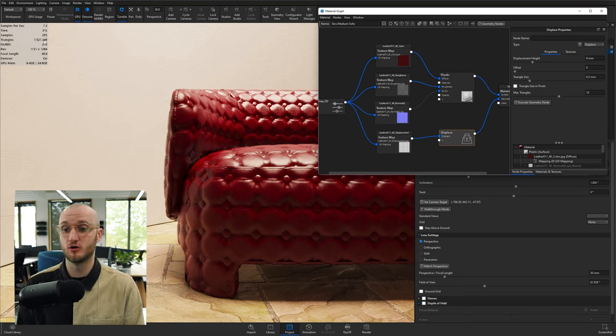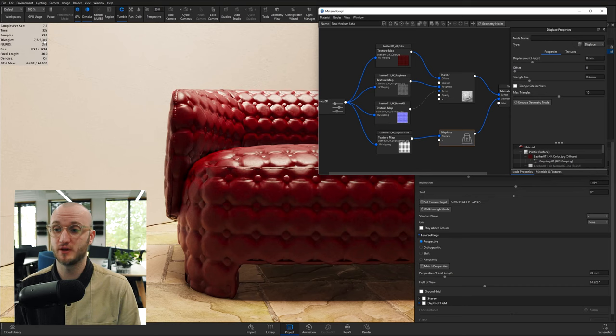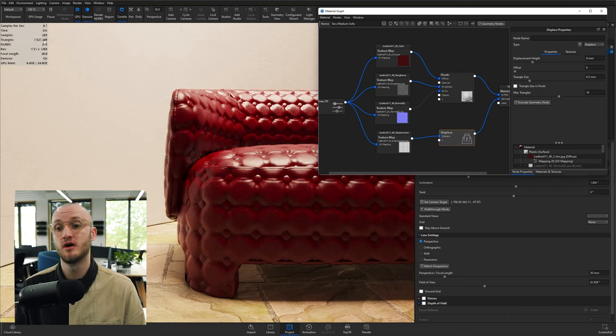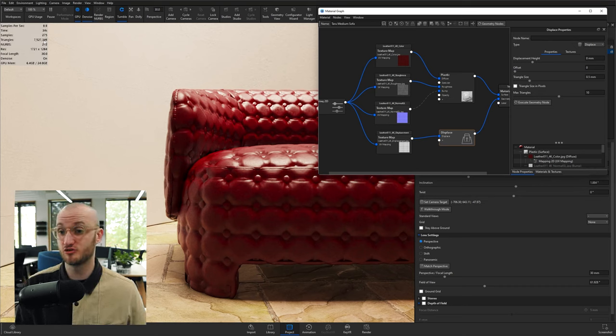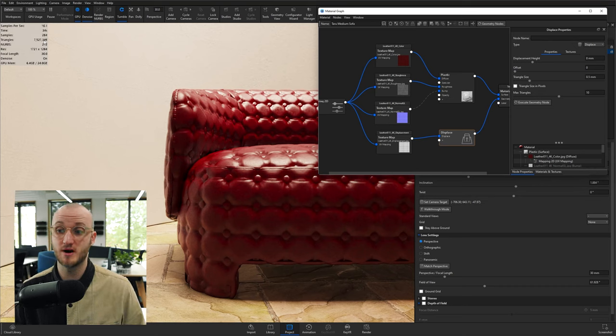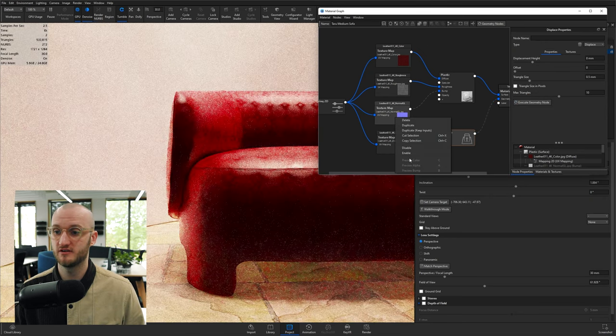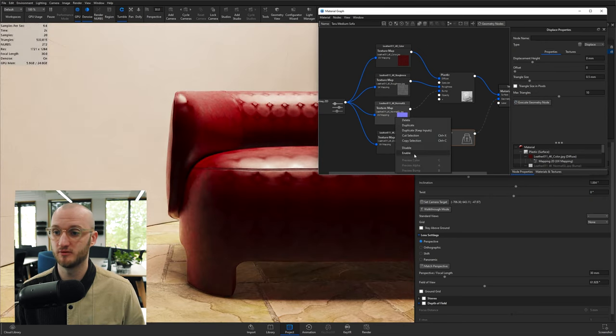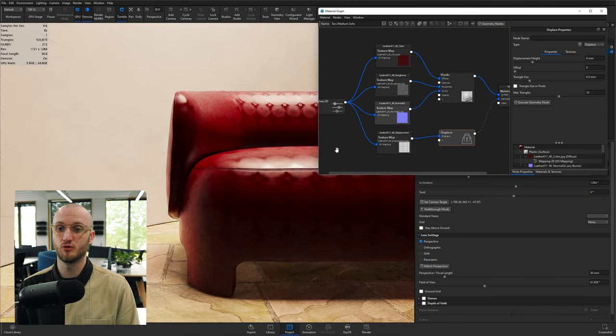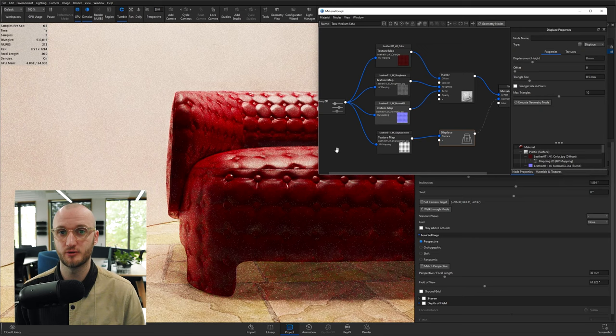But there you go. That's a little bit of a look at how displacement works. For the rest of this tutorial, it doesn't really matter what I go for. I'm going to go with the normal just so it runs a little bit quicker—disable my displacement, enable my normal—and then back to it.